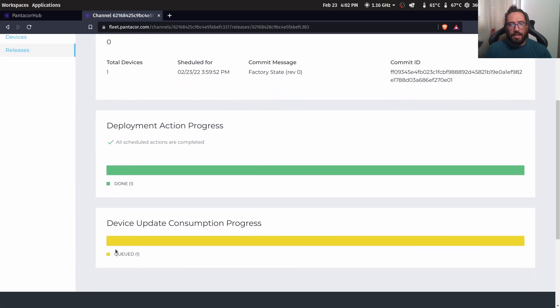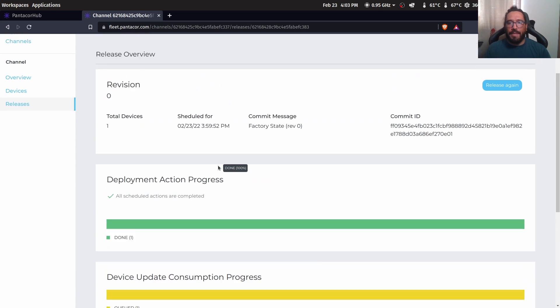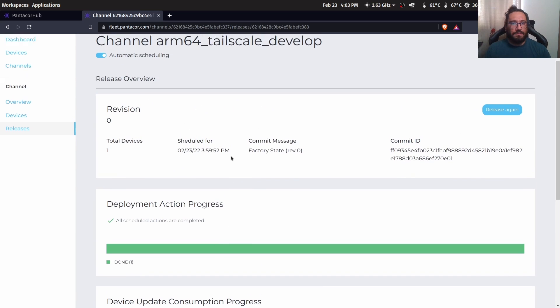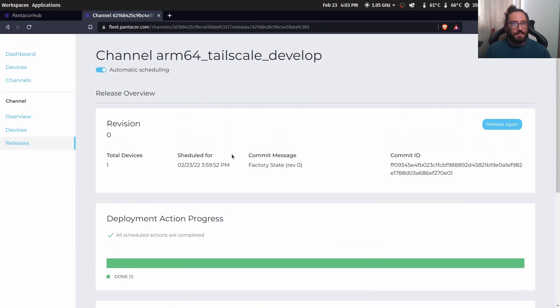The device is now consuming the channel configuration and because it's the same, it's going to be updated in just seconds.